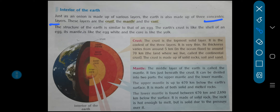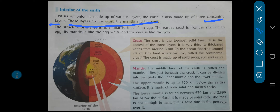So these layers — what are they? The layers are the crust, the mantle, and the core. Teen layers hai: crust, mantle, and core.